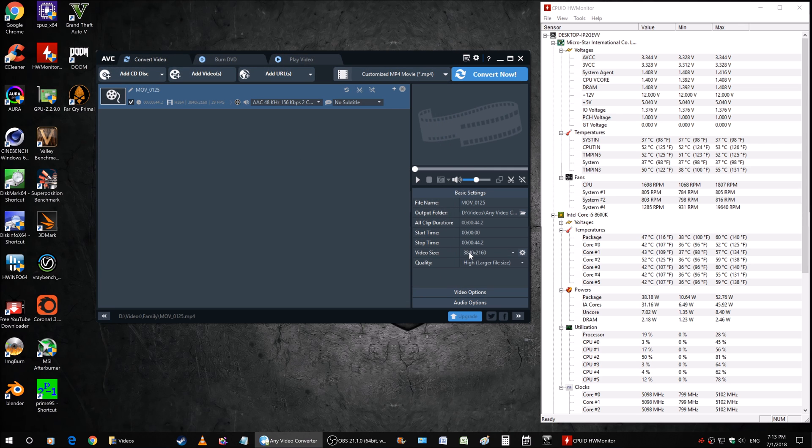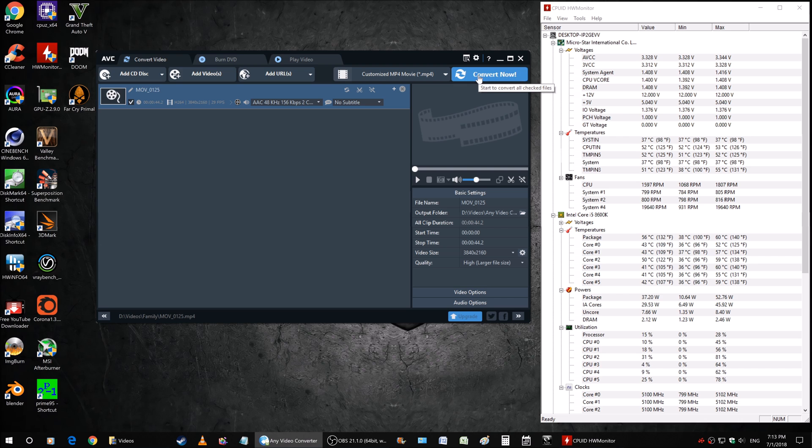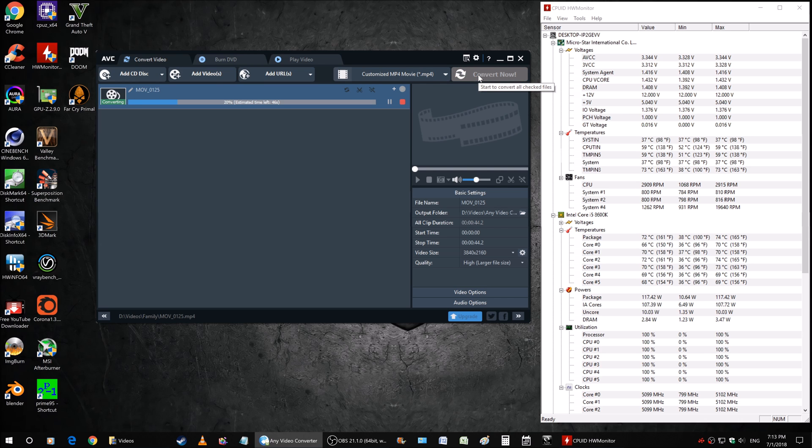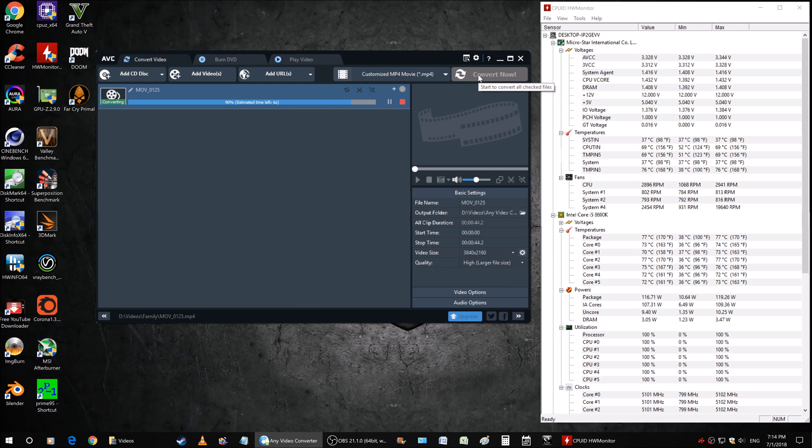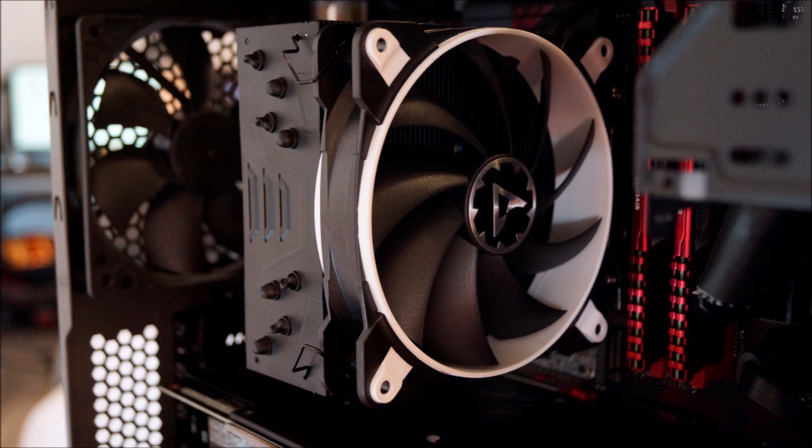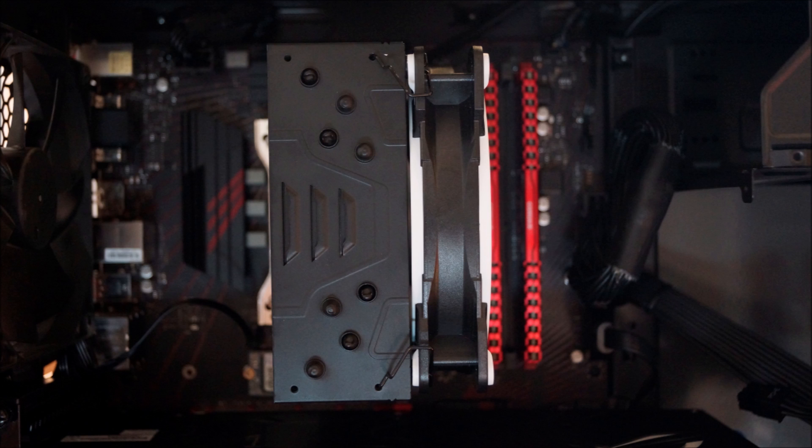Before this, with this processor I had the Cryorig R5 Ultimate CPU cooler. That is a great CPU cooler itself. Here is what it looked like when I was running the Cryorig R5 Ultimate. Now running with the Arctic Freezer 33 Esports 1, you can clearly tell the difference - about five degrees temperature drop from the Arctic cooling to the Cryorig R5 Ultimate.